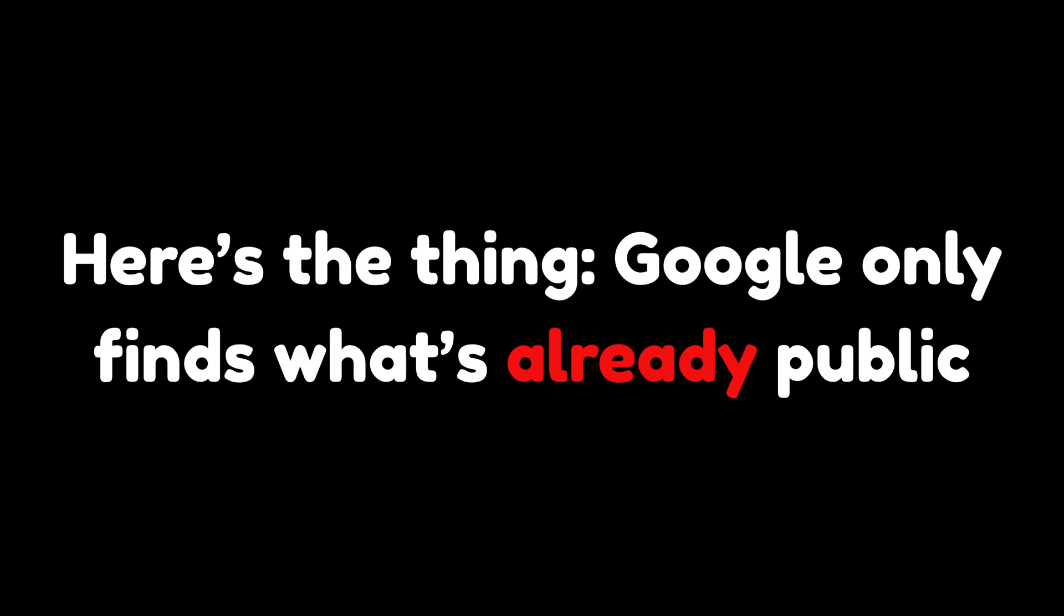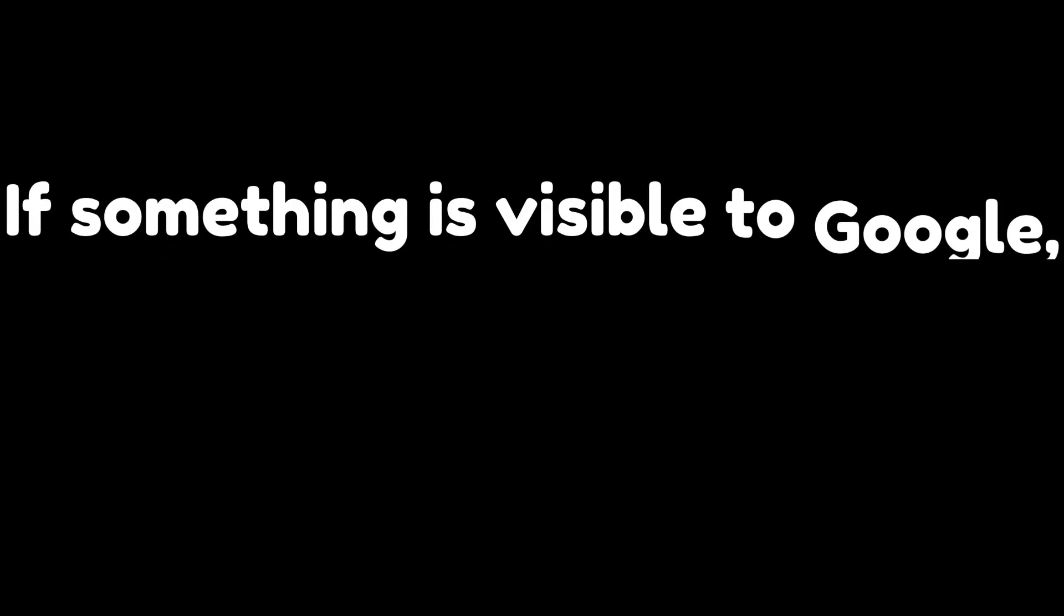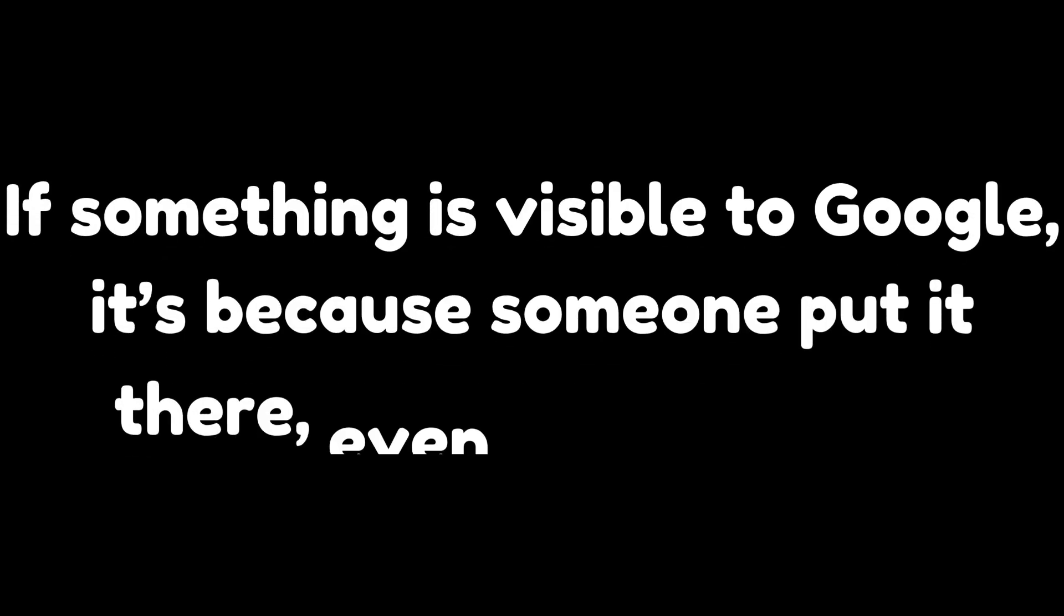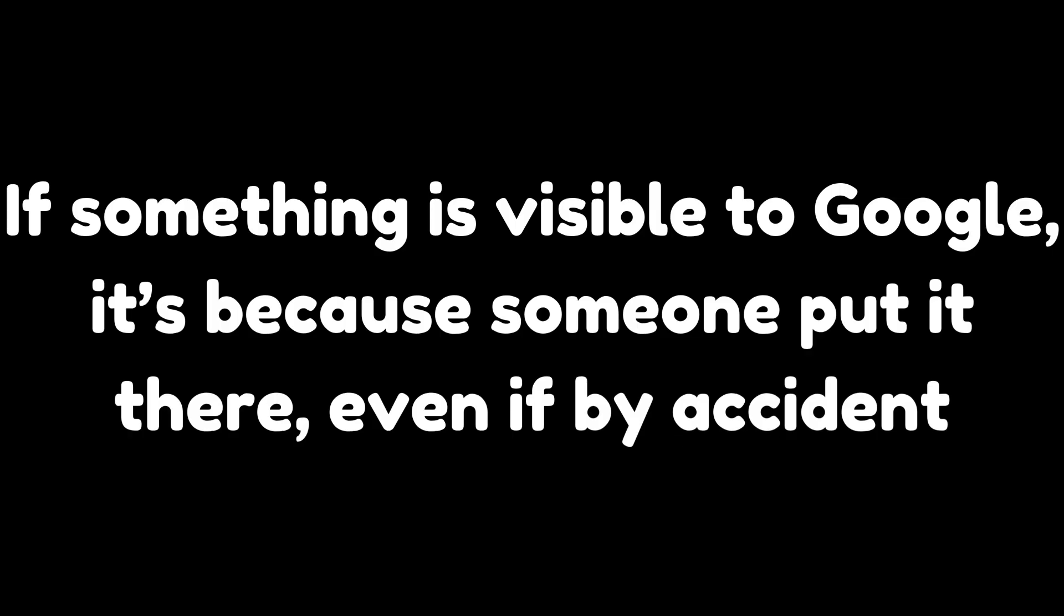Here's the thing. Google only finds what's already public. If something is visible to Google, it's because someone put it there, even if by accident.